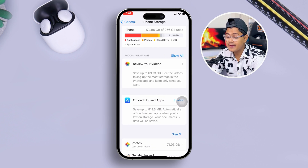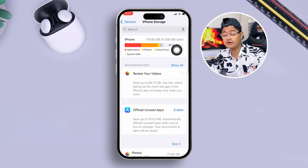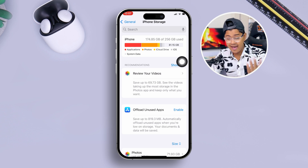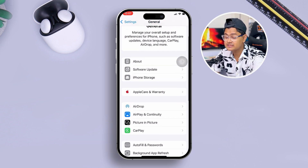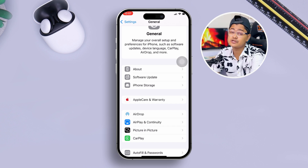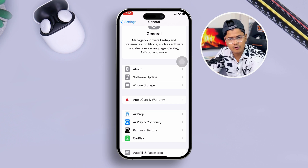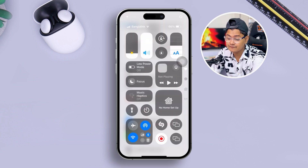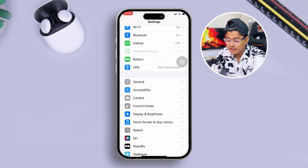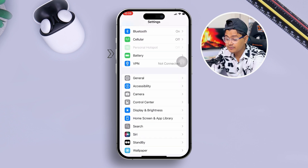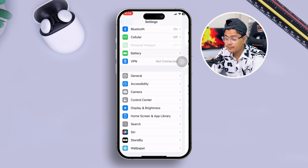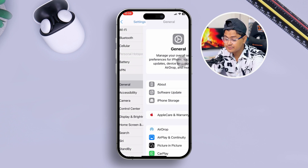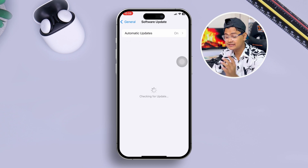After doing all of that, go back to Settings and open iPhone Storage. Make sure you have at least 30 gigabytes of free storage available. Then make sure your iPhone has more than 50 percent battery charge — or put it on charge. Also, go to Battery and turn off Low Power Mode on your iPhone.